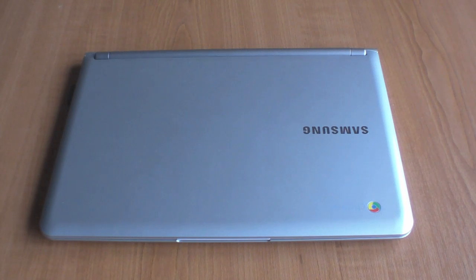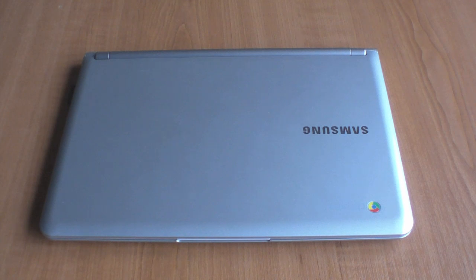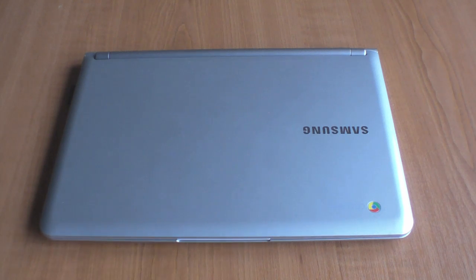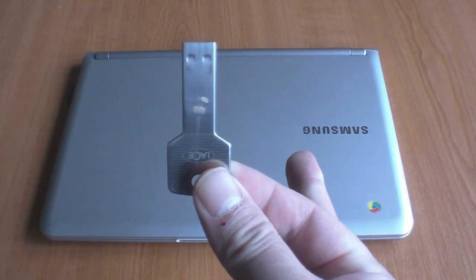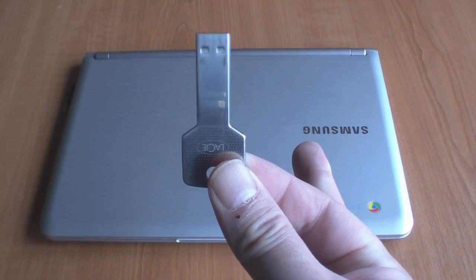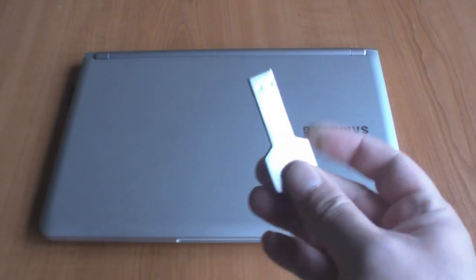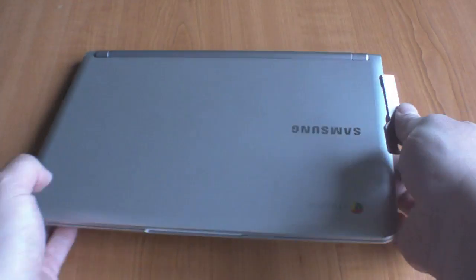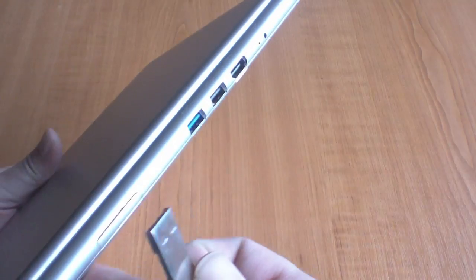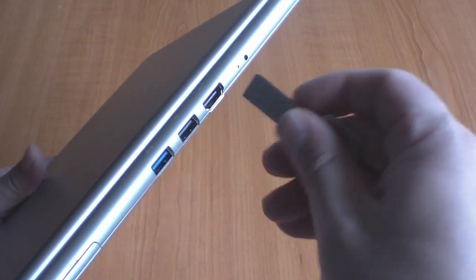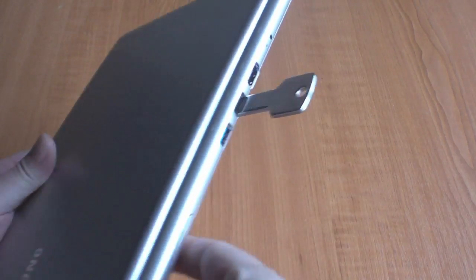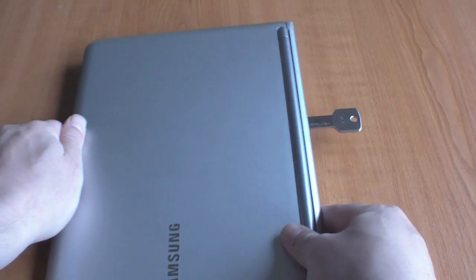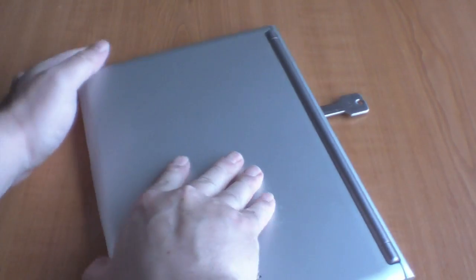In order to reinstall the Chrome operating system back onto your Chromebook, you first need to insert the recovery image that you created on a USB memory stick. You need to ensure that the USB memory stick is inserted into the USB 2 port of your Chromebook. The USB 2 port will be the port that is not colored blue.